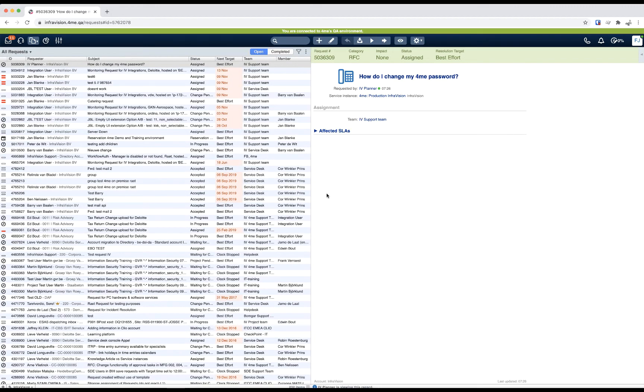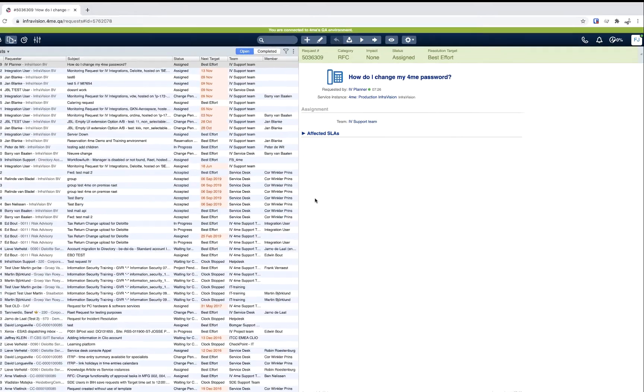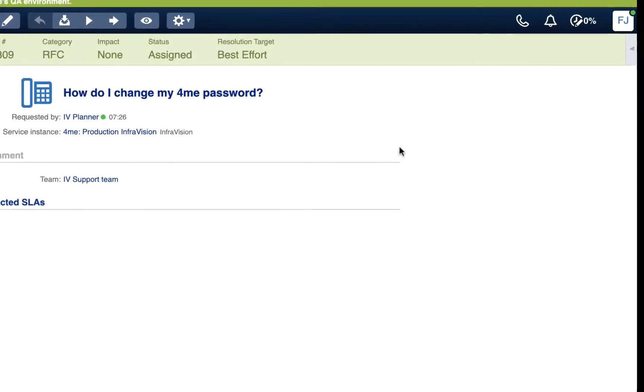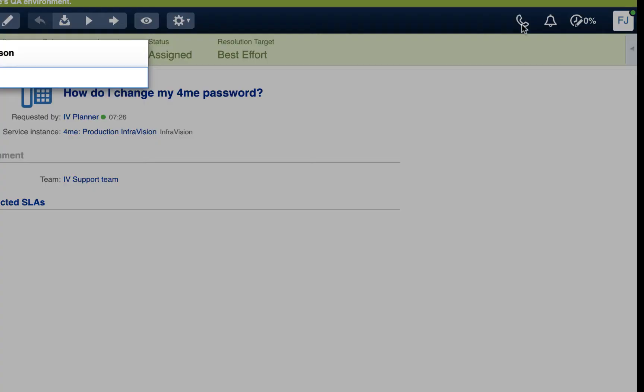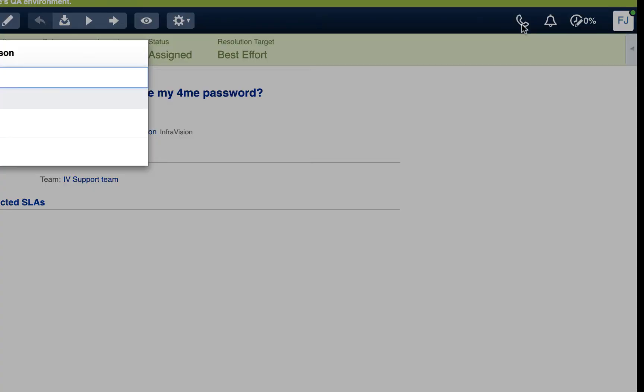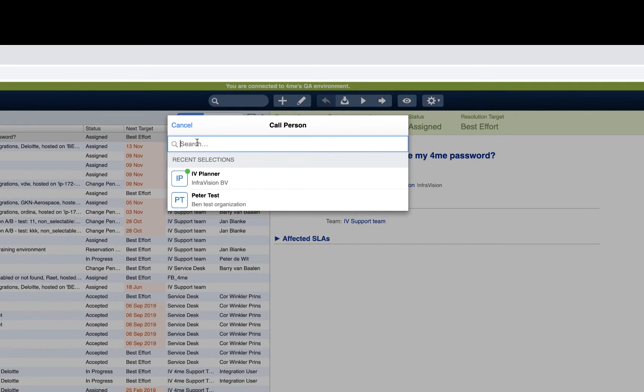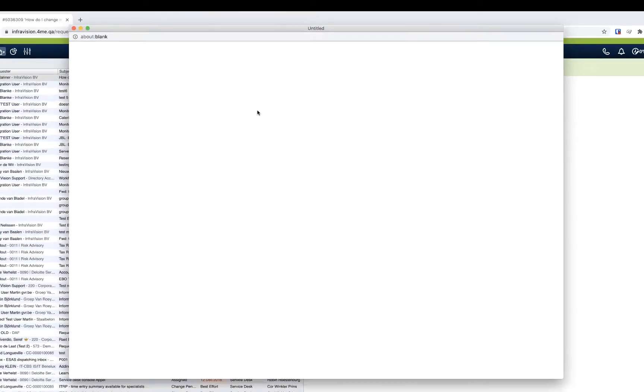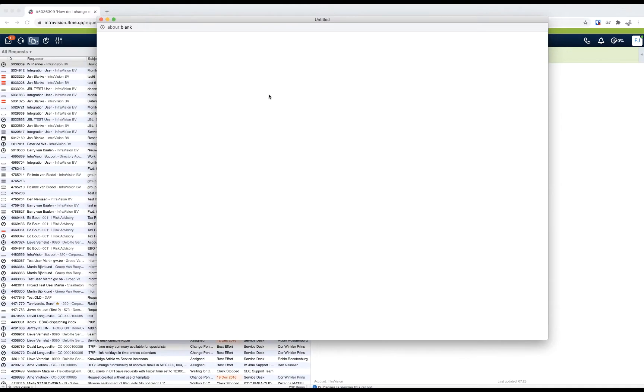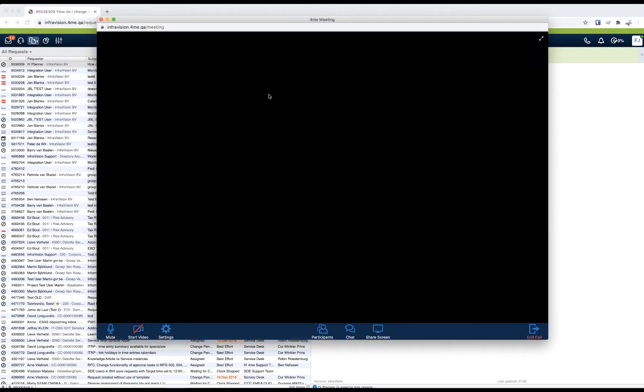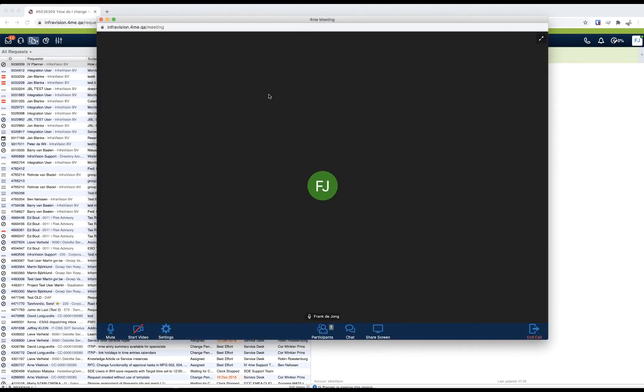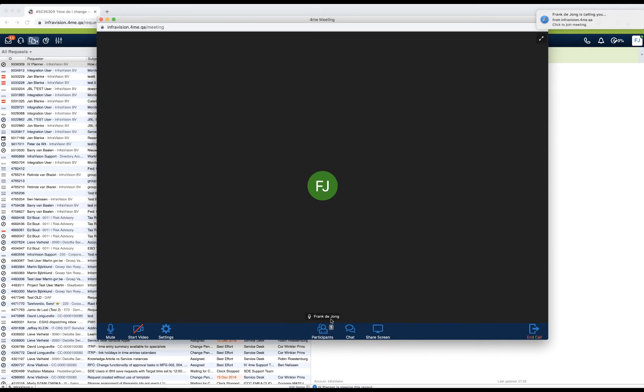To quickly refresh your memory, when you click this phone icon, you start the 4me Connect module. You can select any person that is available and then start a video call from here. Up until now, you can only do one-to-one calls, so you cannot add additional participants yet. That will likely be added in the future.